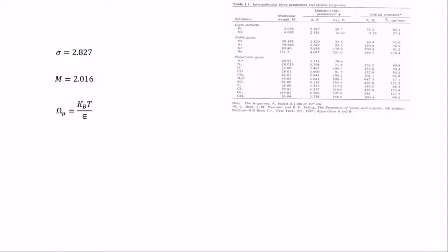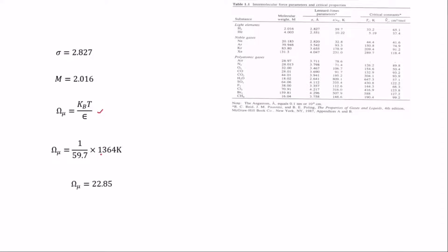On this table, the argument is given as epsilon over kT, which is the reciprocal of k times T over epsilon. So we need to reciprocate our answer to match the table format. That means we compute 1 over (59.7 times T), which gives us 1 over (59.7 times 1364 Kelvin), and we get the value 22.85.